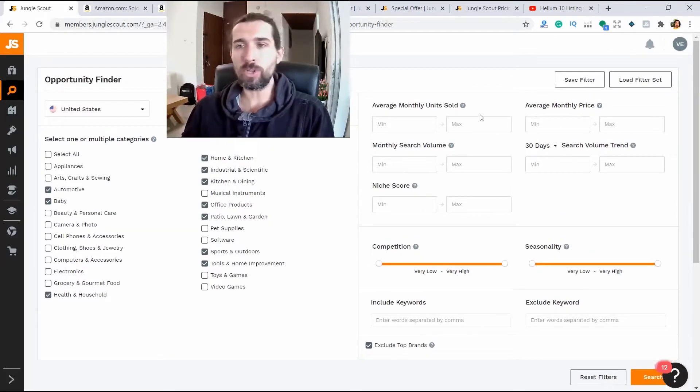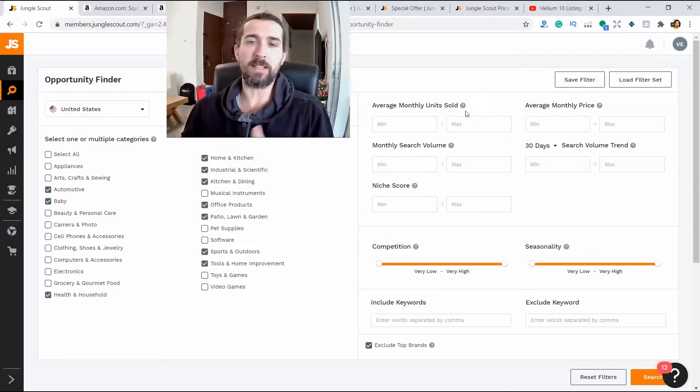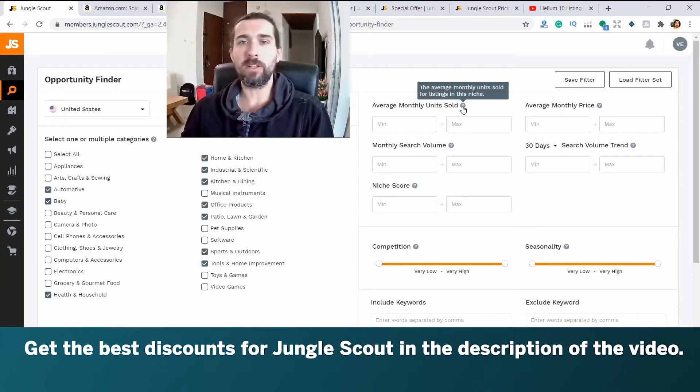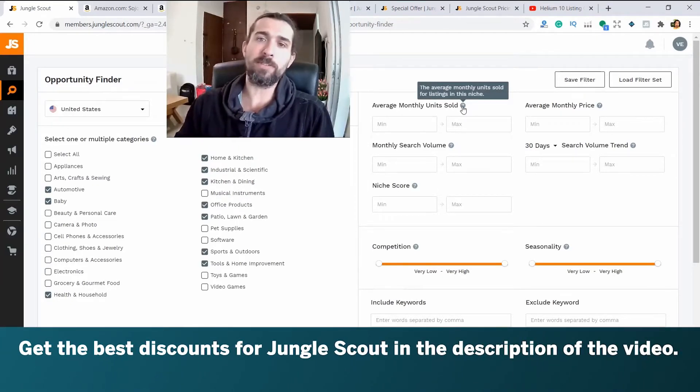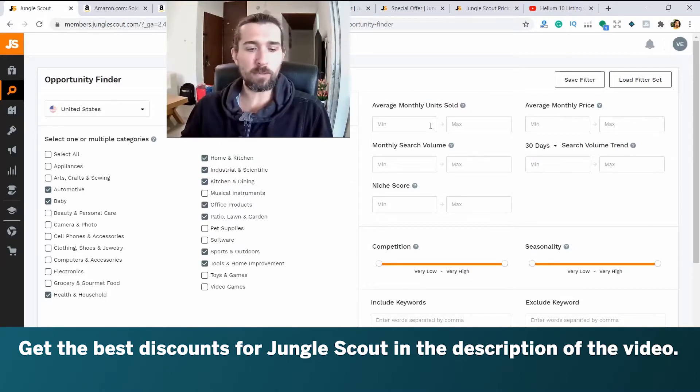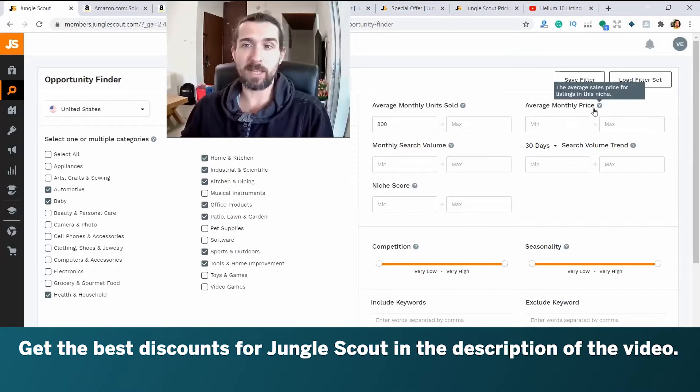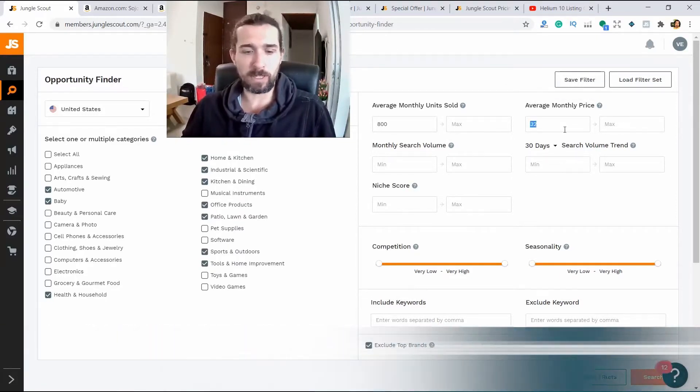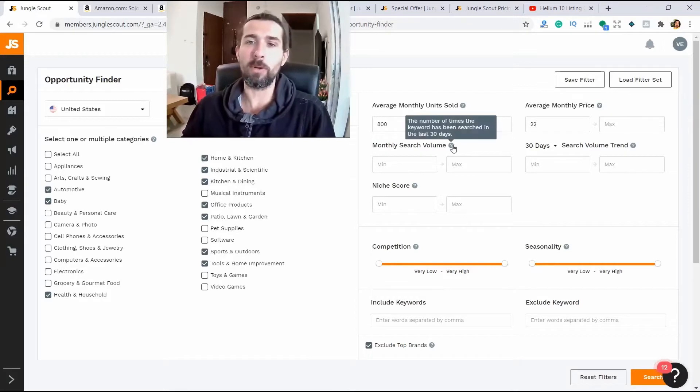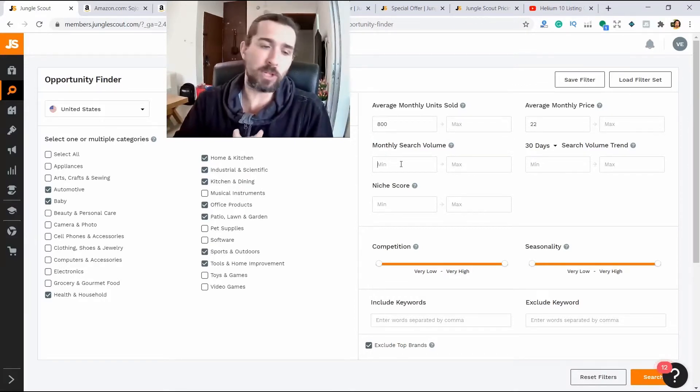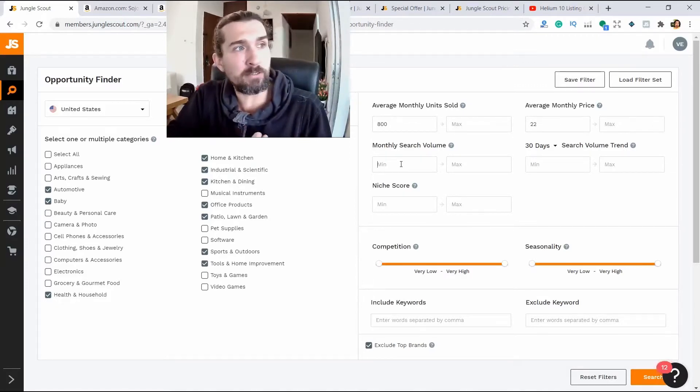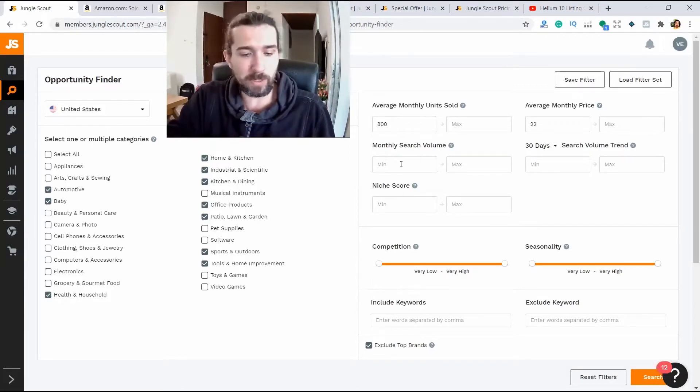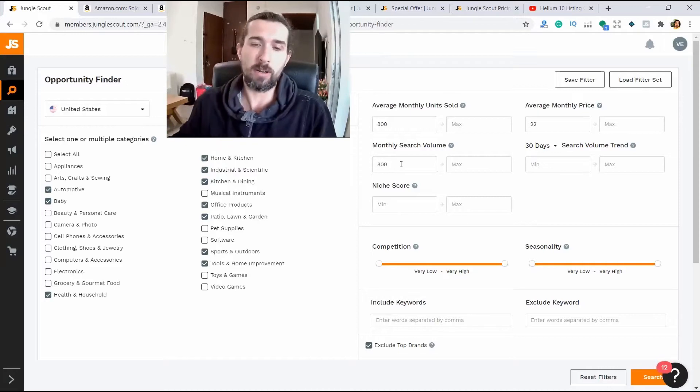What do we see here? The rough filters on the right side. What filters are there? Average monthly units sold. How many units were sold on average per month? These products have at least 800 sales in these categories, for example. Average monthly price. For example, a minimum of 22. Monthly search volume. We will see how many searches per month this keyword has. How many searches are done per month related to this keyword? Let's specify 8000 minimum.